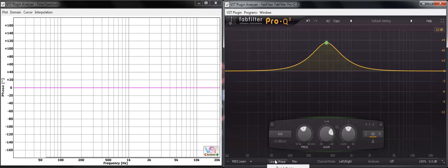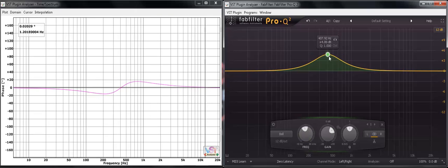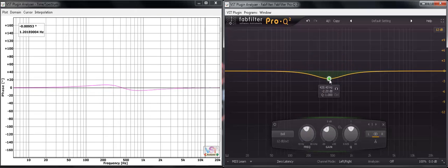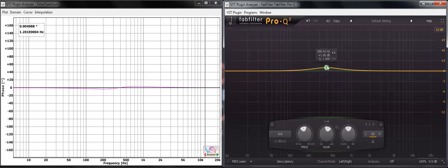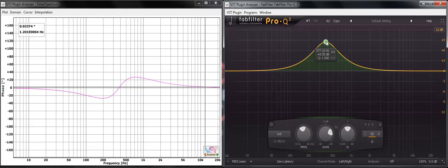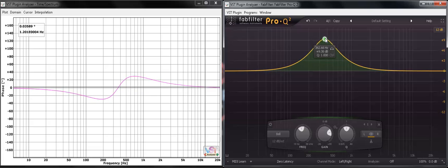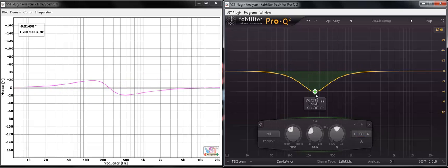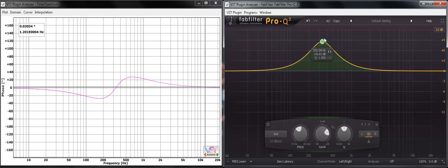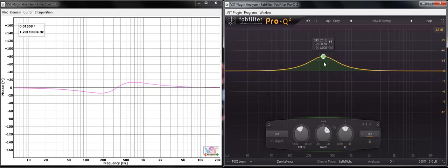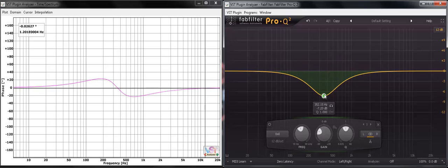Now, if I throw this into zero latency, which is actually minimum phase mode. On minimum phase, the cutoff point stays at 400. But can you see how the slopes are moving when I boost and when I cut? The phase response has changed.